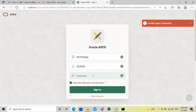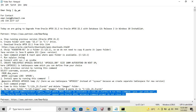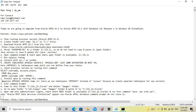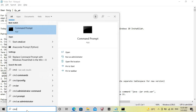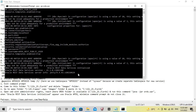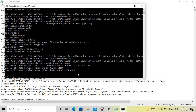I forgot my password, so I have to change it as well.